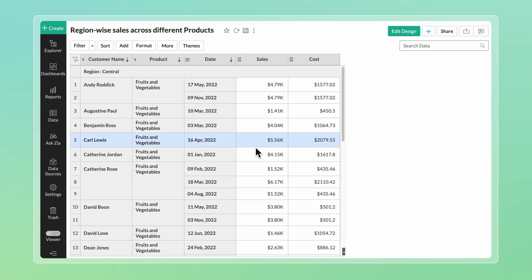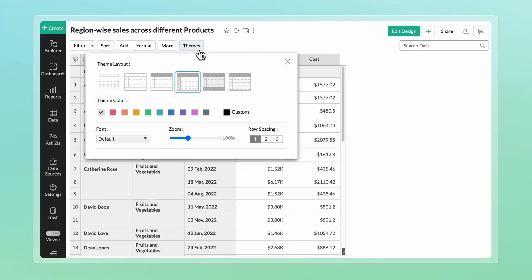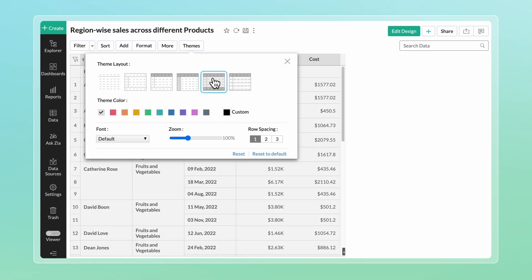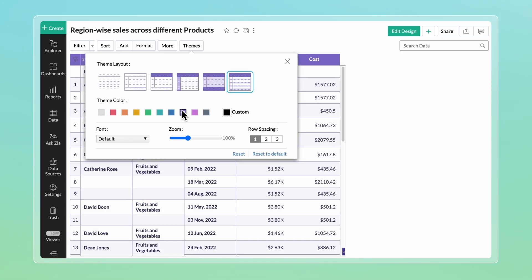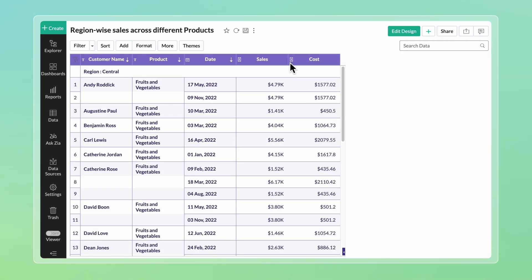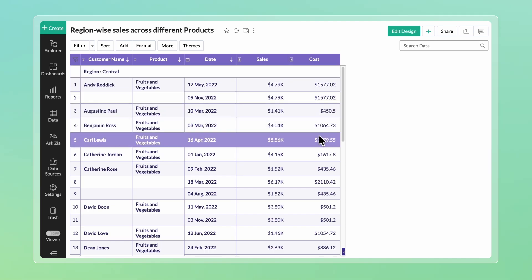You can try different theme layouts or colors for your table to make it more presentable. To make data analysis and visualization more effective, you can use the Conditional Formatting feature.